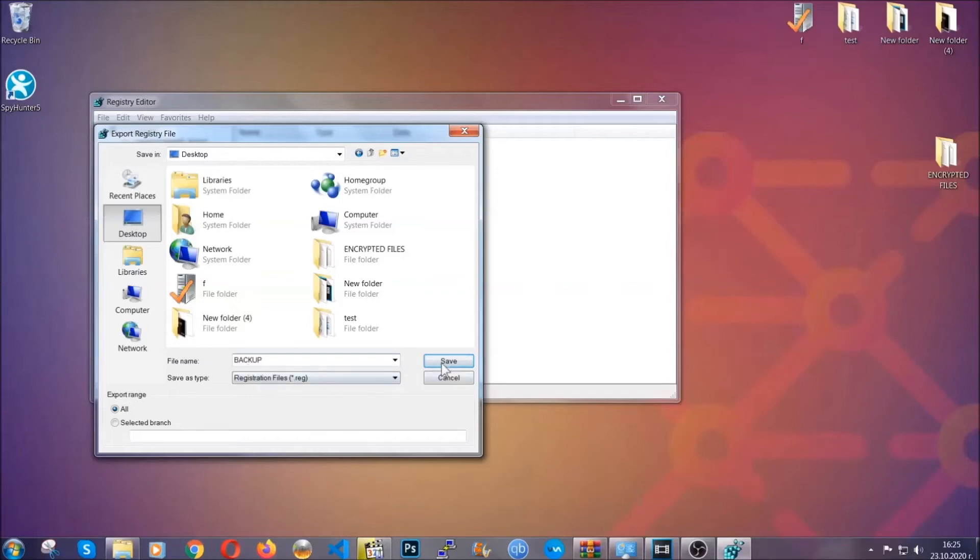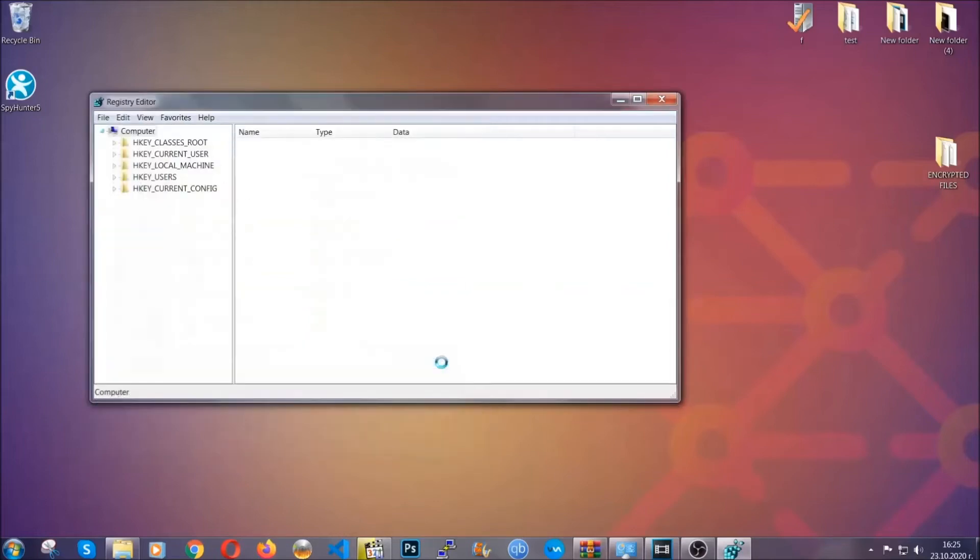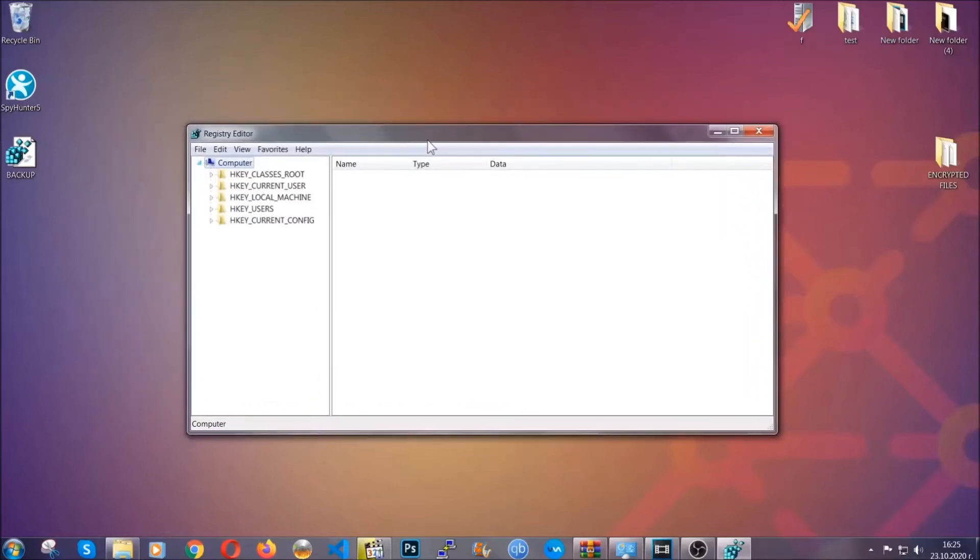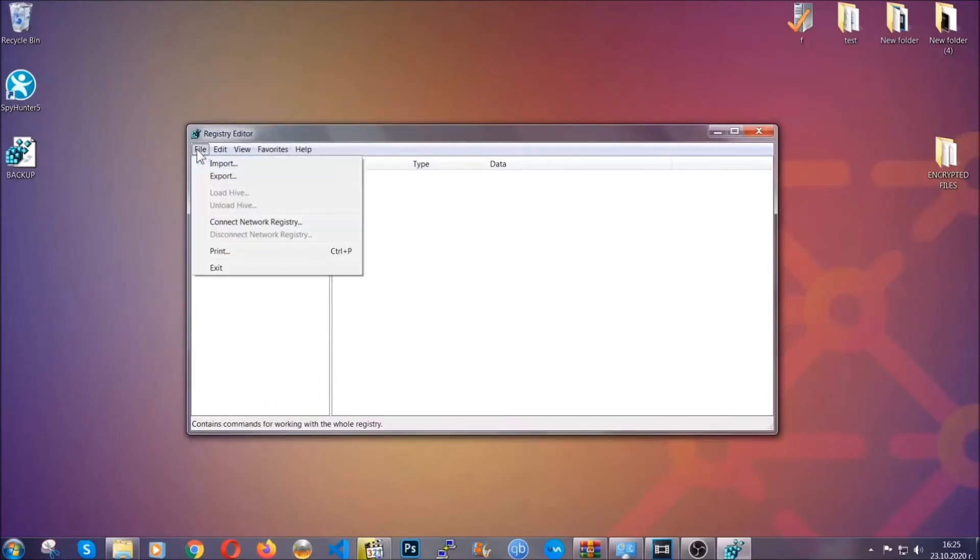So click on save and now you have set up a backup for your registry. So if something messes up you can always get your registry back to the old good configuration by clicking on file and then import and selecting this backup file.